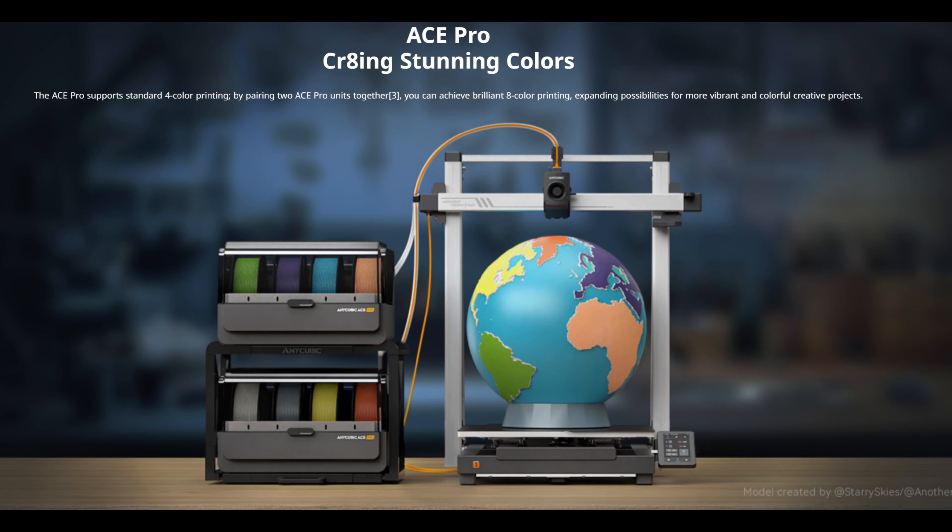The real magic happens when you connect the Cobra 3 Max to the Ace Pro, and enable multi-colored printing. I'm still waiting on my Ace Pro unit to arrive, but it'll work just like the Cobra 3. You can connect one Ace Pro for printing up to four colors.